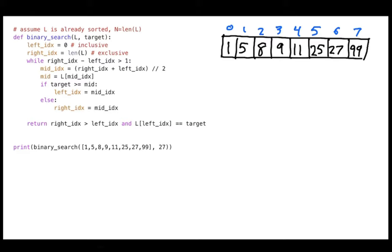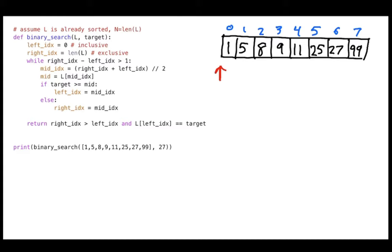Looking at how the code starts, I have a left index and a right index that point to zero and the length of the list respectively. So my left index is at position 0 and my right index is at position 8, which is just past the end of the list. The left index is inclusive and the right index is exclusive — meaning the left index includes the item at position 0, while the right index sits just beyond the last item.